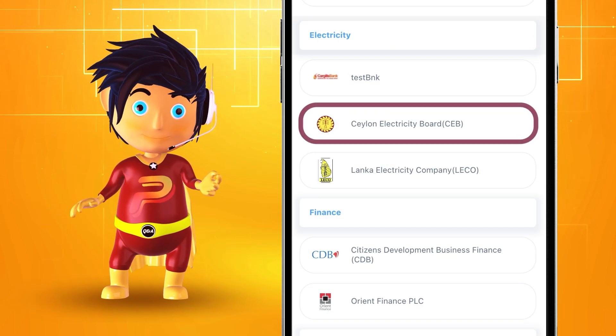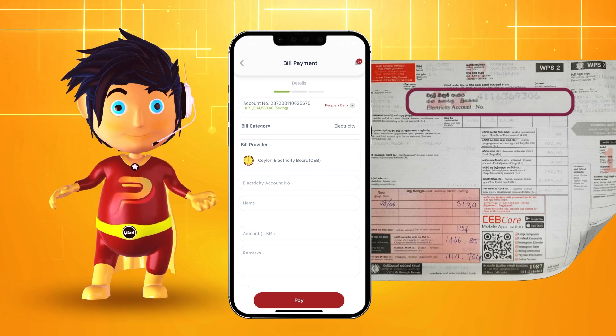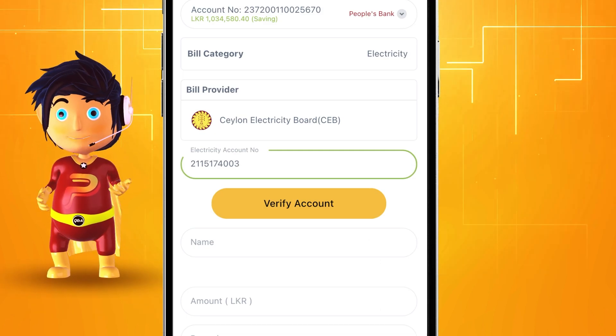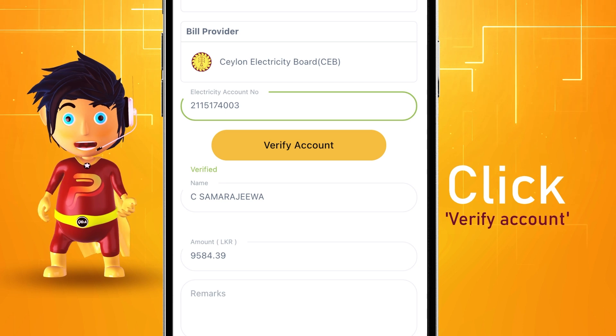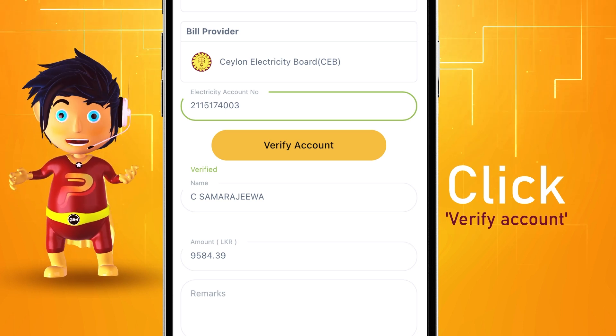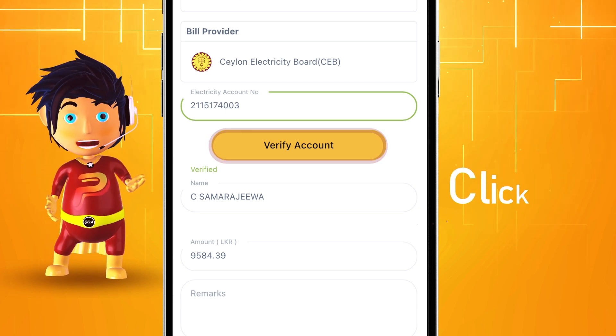Search CEB and select. Enter the account number from your due CEB bill and click the verify button. Check the name and due amount.